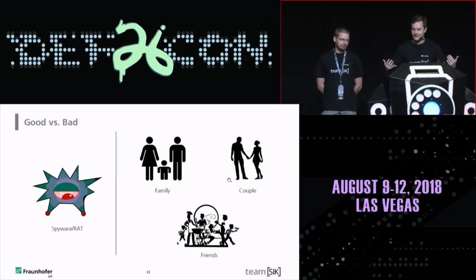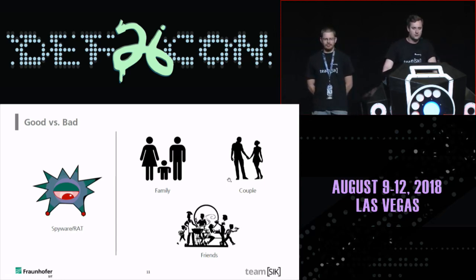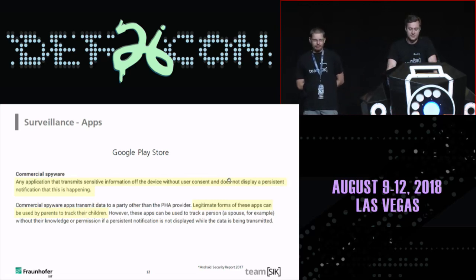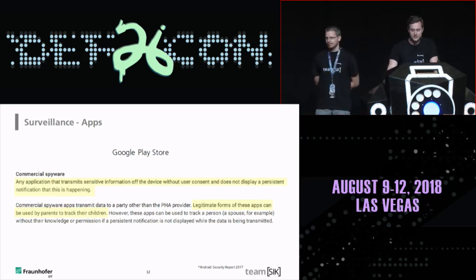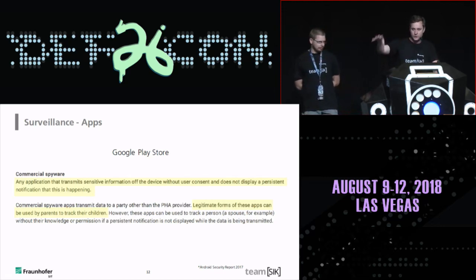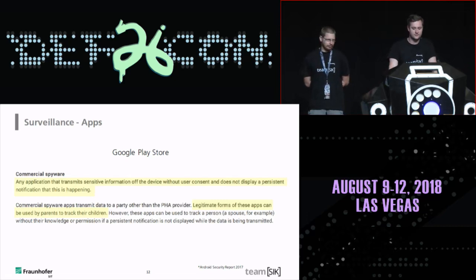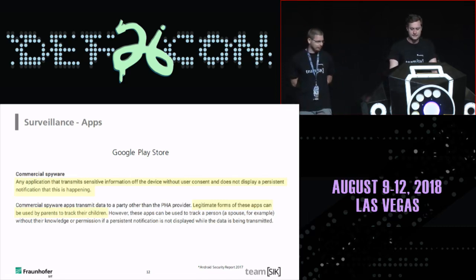The question is how do you differentiate between good and bad apps? From an implementation perspective, both are implemented in the same way. We looked up Google Play. The Android security report states that commercial spyware is any application that transmits sensitive information off the device without user consent and does not display a persistent notification. So if you want to upload a benign tracking app to the Play Store, you need to show the monitored person notifications saying you're accessing their location and sending it. If not, it's considered spyware.